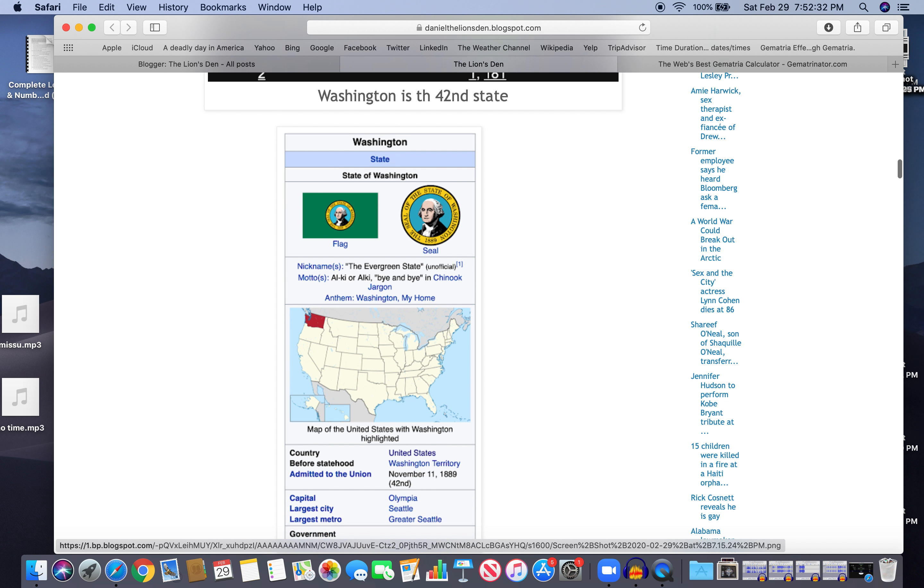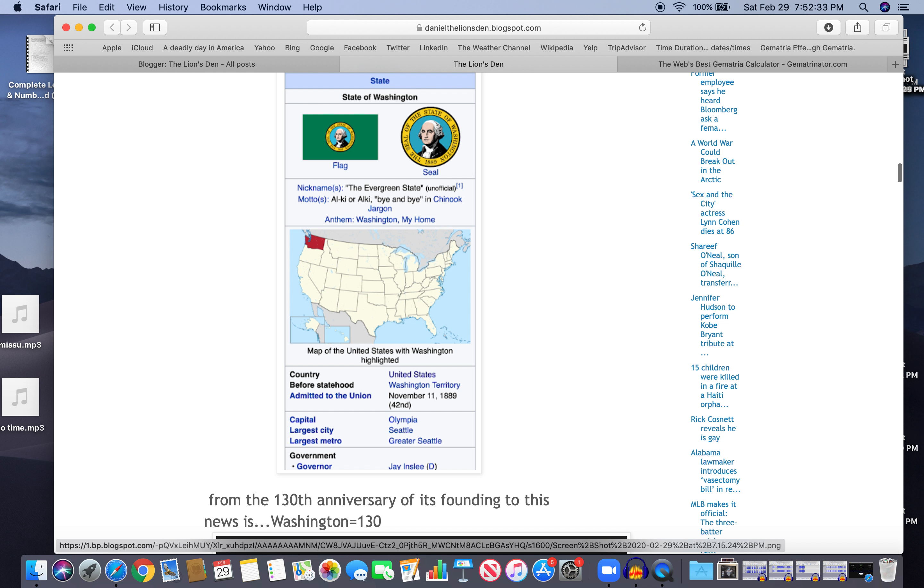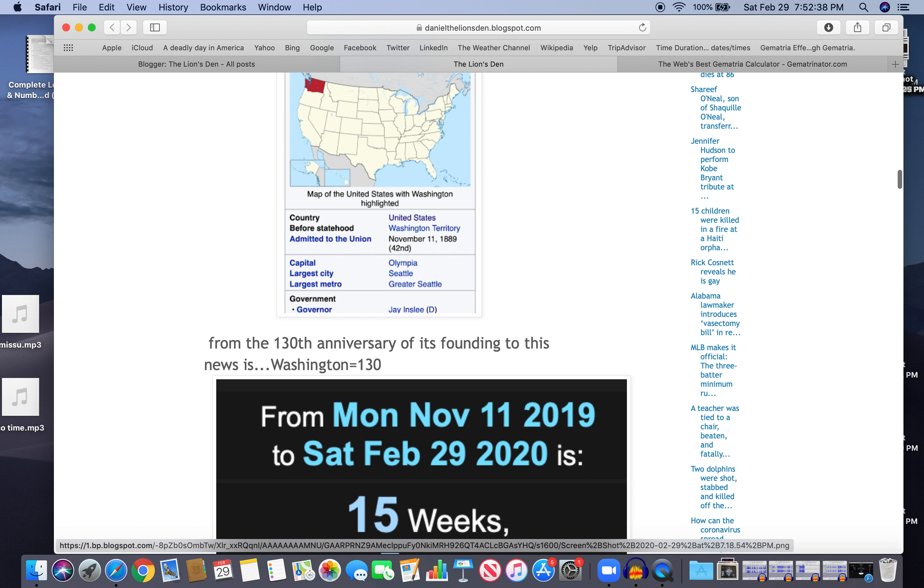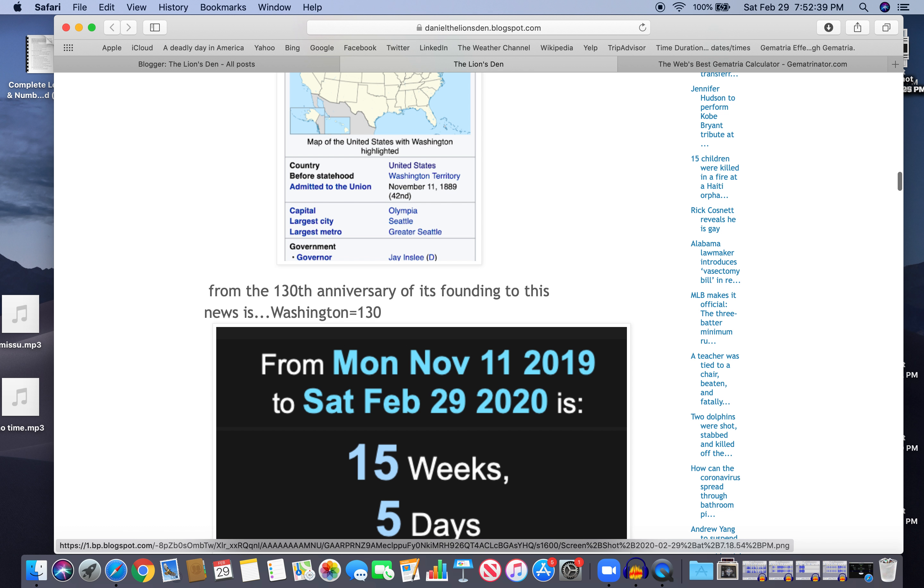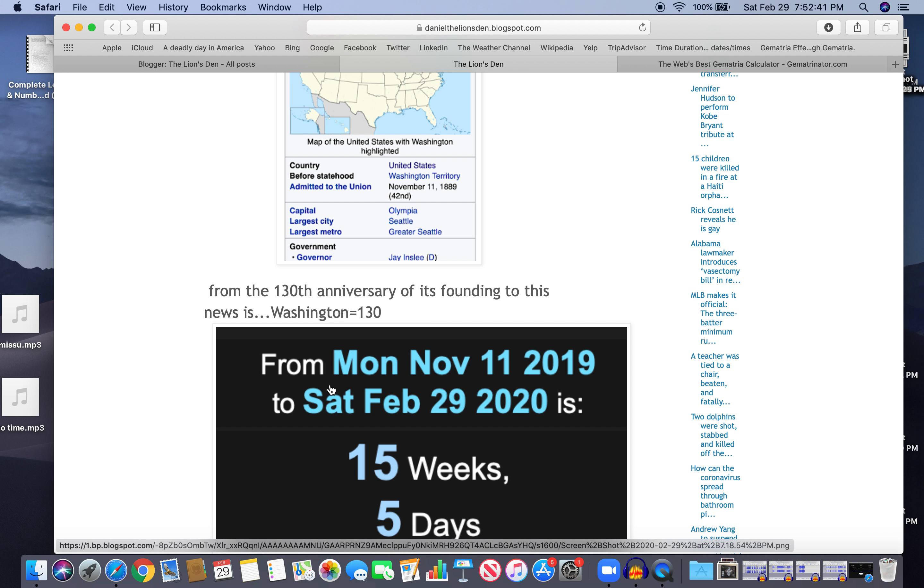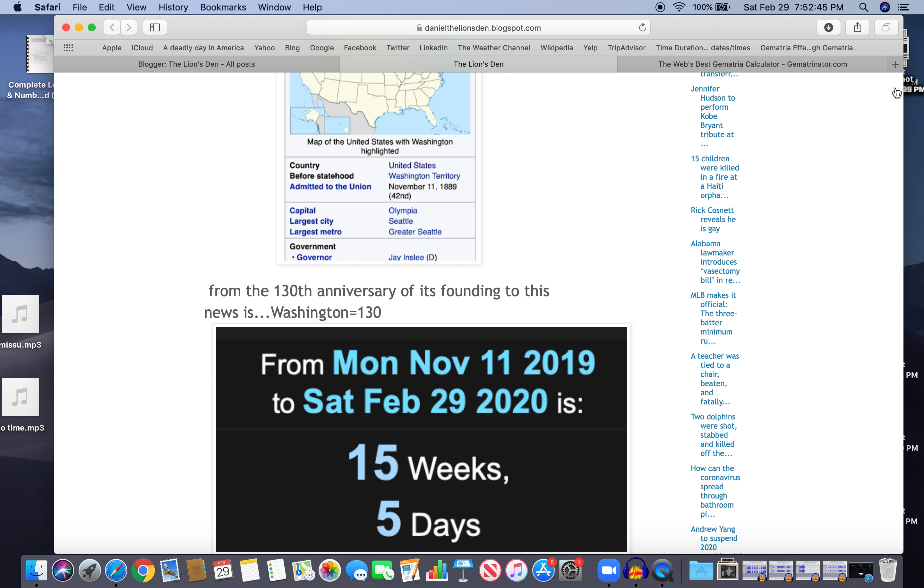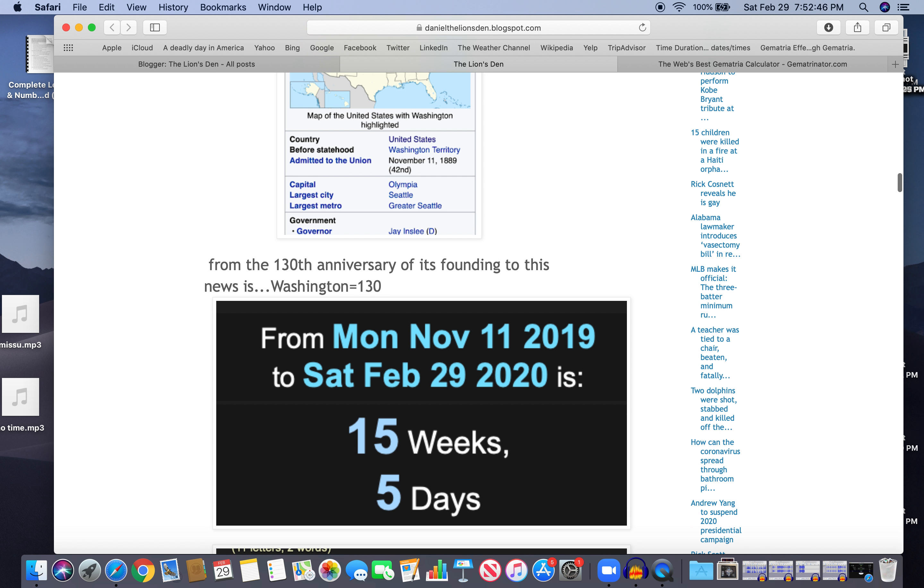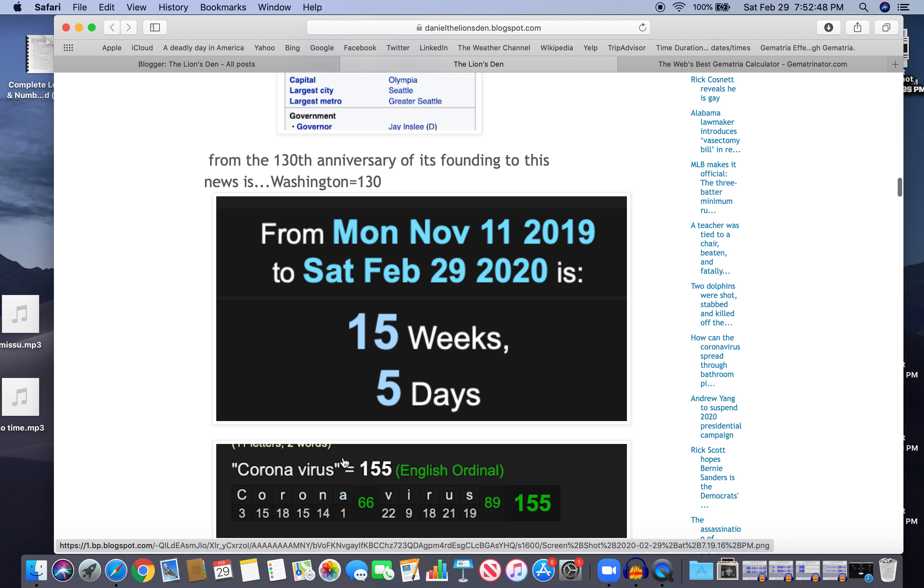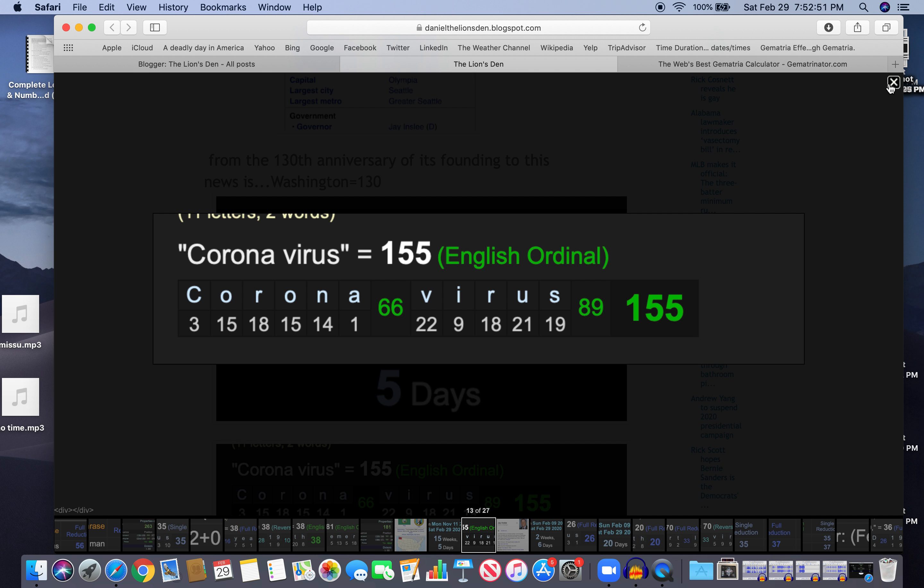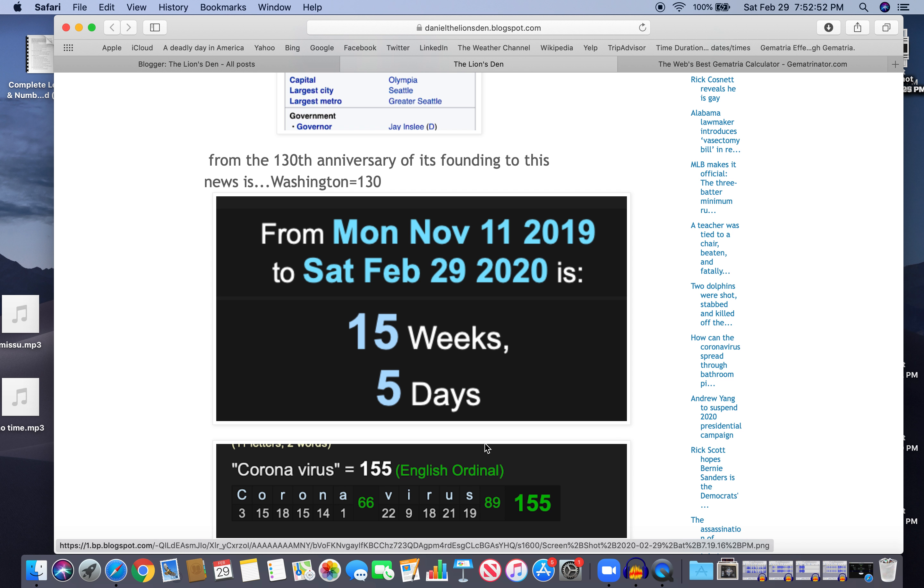And that's interesting, because from the 130th anniversary of its founding to this news is 15 weeks and 5 days. Washington equals 130 as well. 15 weeks, 5 days. Why is that interesting? Coronavirus equals 155, kind of like 15 weeks and 5 days.